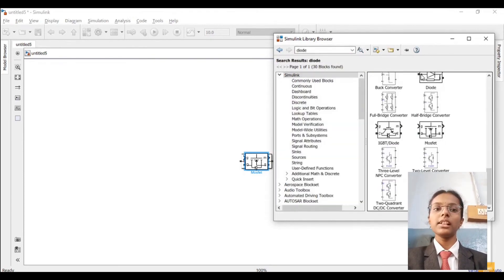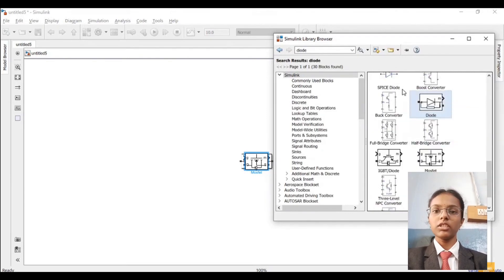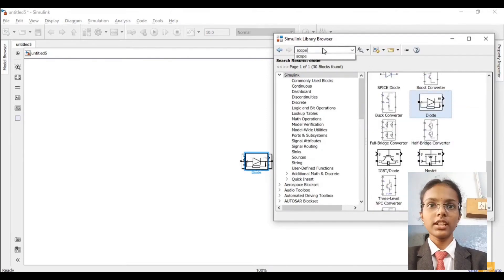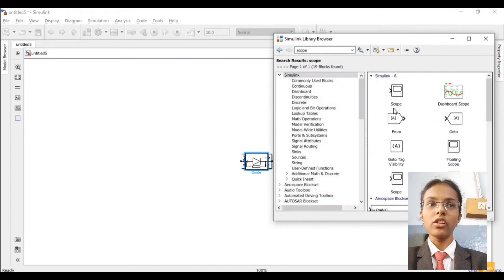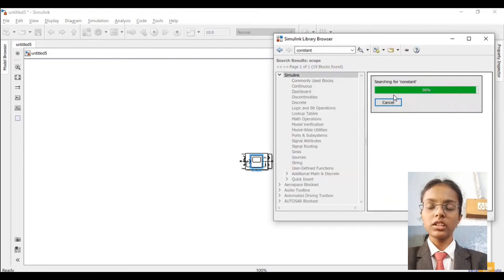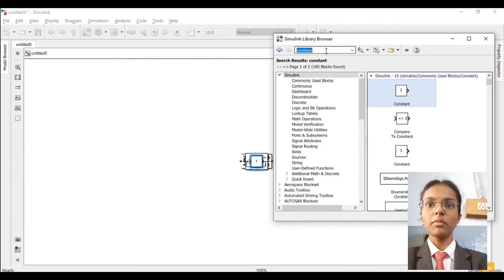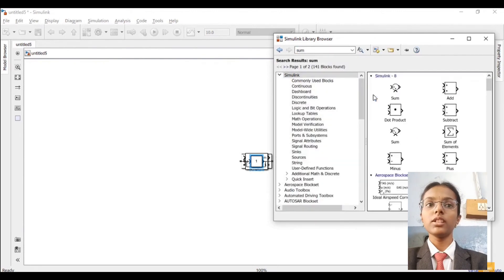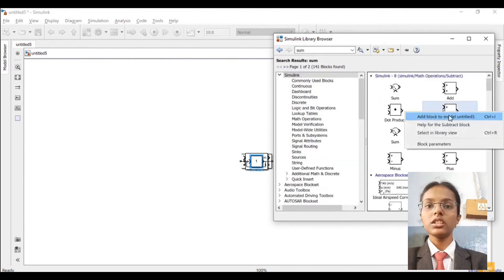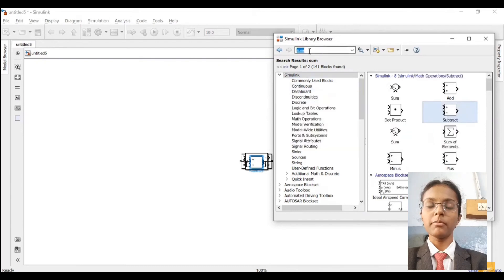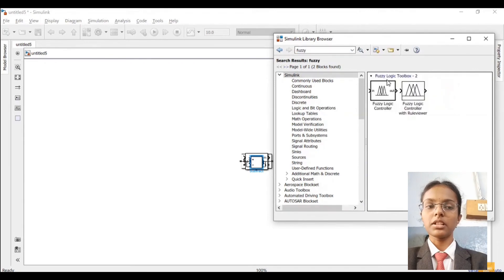Apart from that, we will be requiring a MOSFET — MOSFET is a switching device. Once that is done, we will be requiring a diode — search for diode and add that block. After that, we will be requiring a scope in order to see the nature of the output waveform — search for scope and add that block as well. Apart from that, we will be requiring a constant block. This is with respect to the feedback path, that is for establishing a closed loop system. Also, we will be requiring a subtract block.